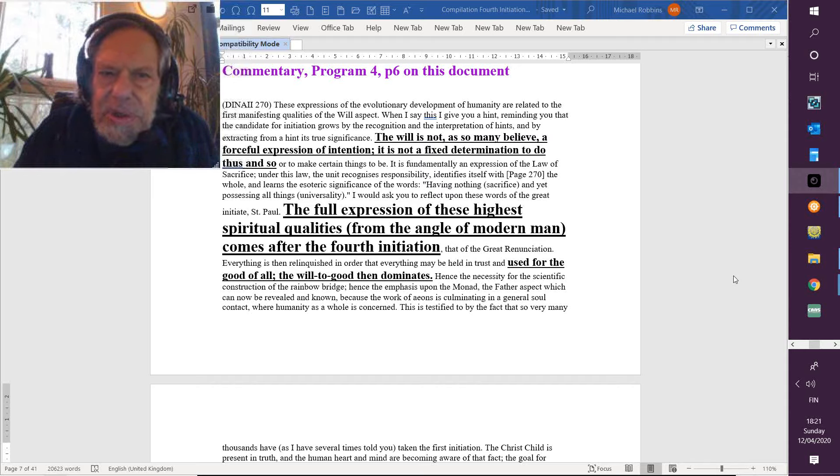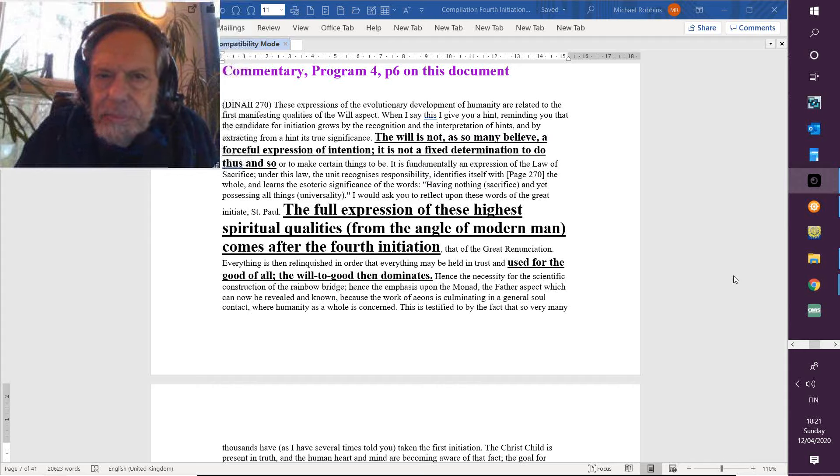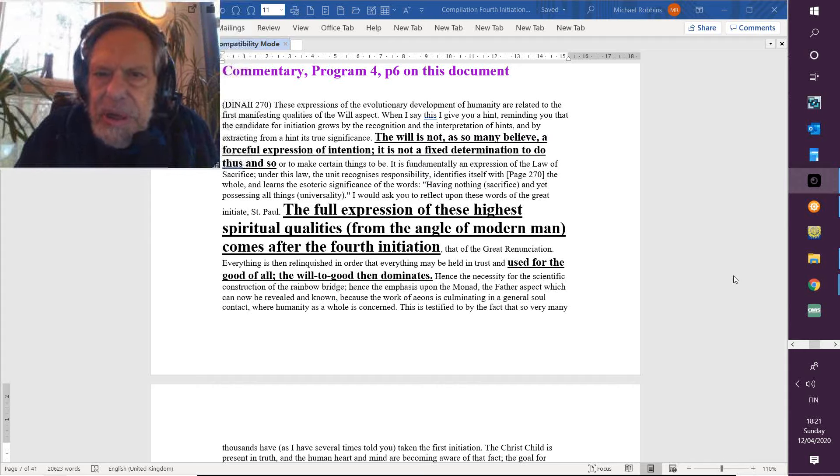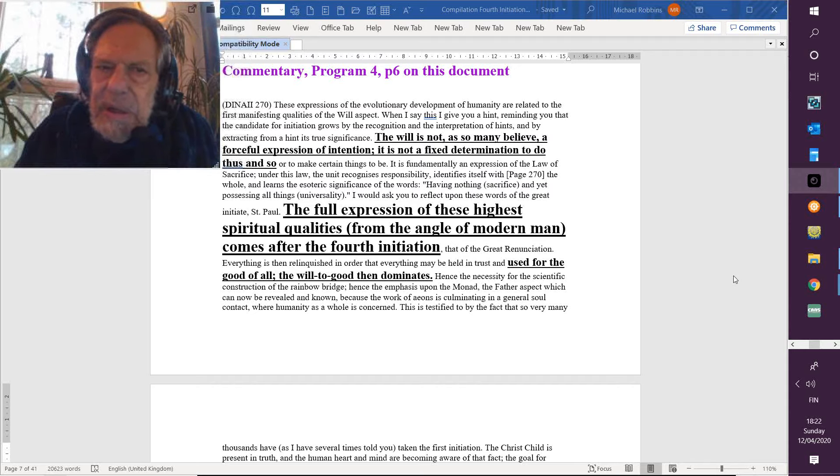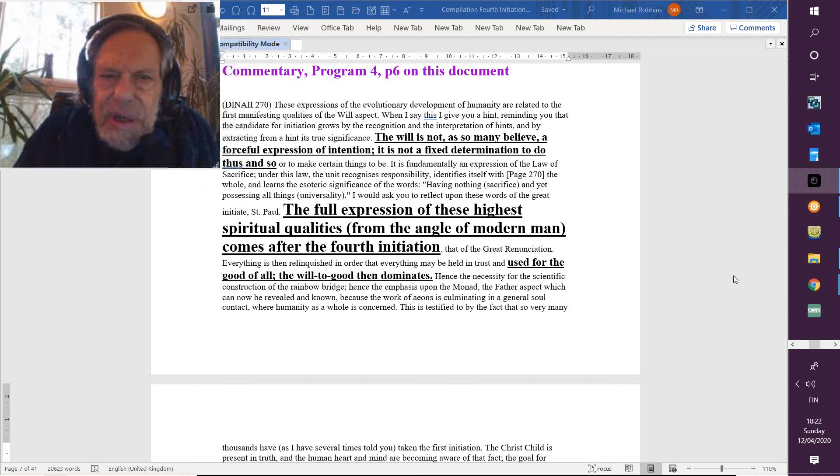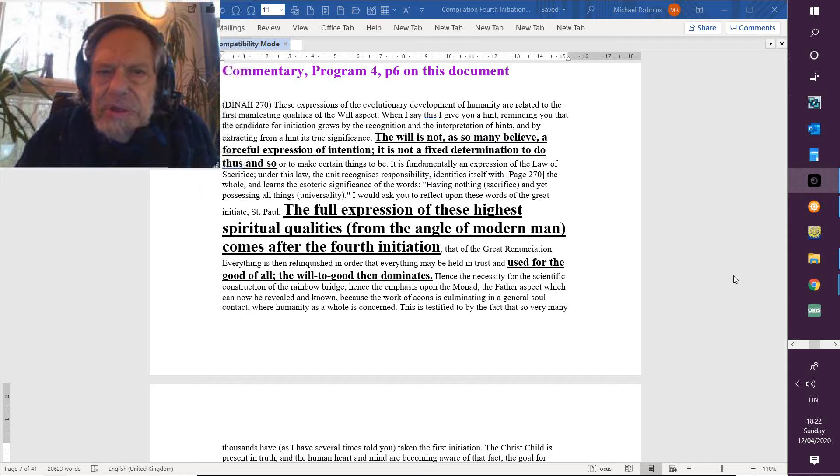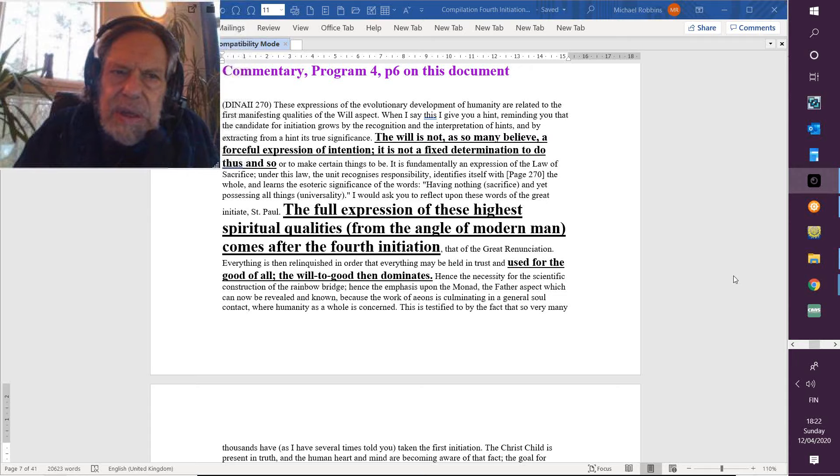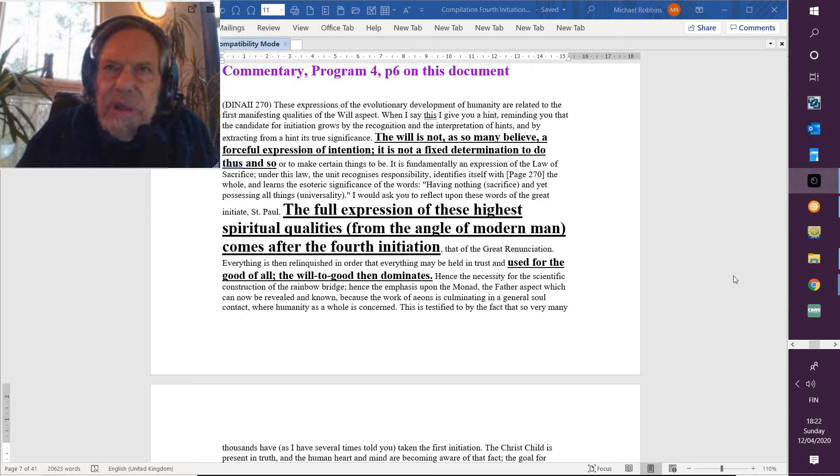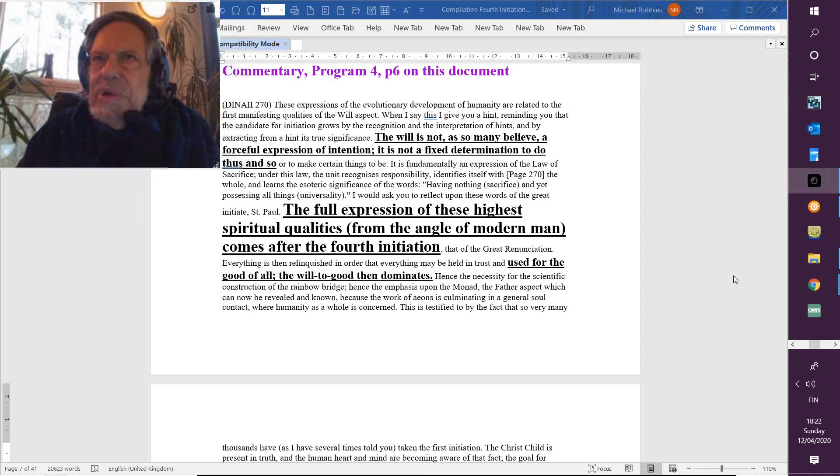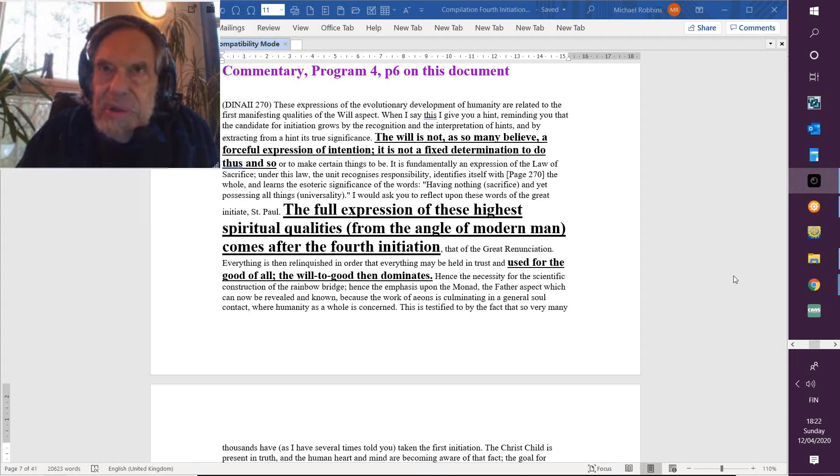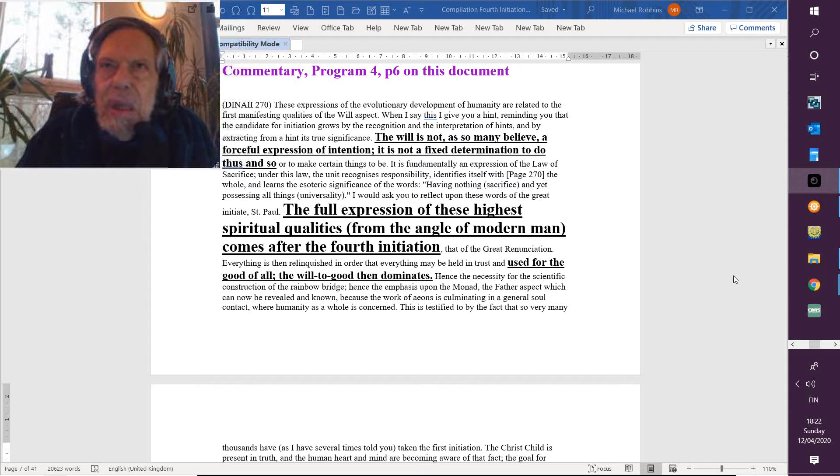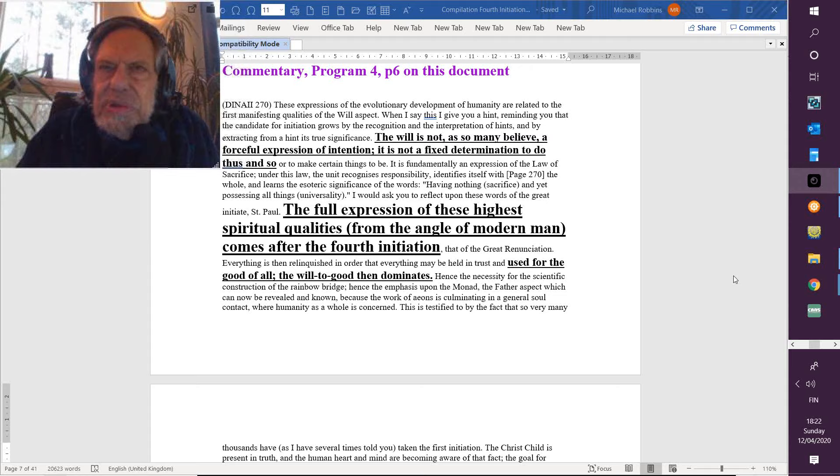And we're just talking about the first manifesting qualities. When I say this, I give you a hint, reminding you that the candidate for initiation grows by the recognition and the interpretation of hints, and by extracting from a hint its true significance. As you may know, in the old days the hint was given by the master, but now a mass of material, of written material—in this case by a master—is spread before the student, and the student must recognize that which emerges, which pops out, so to speak.